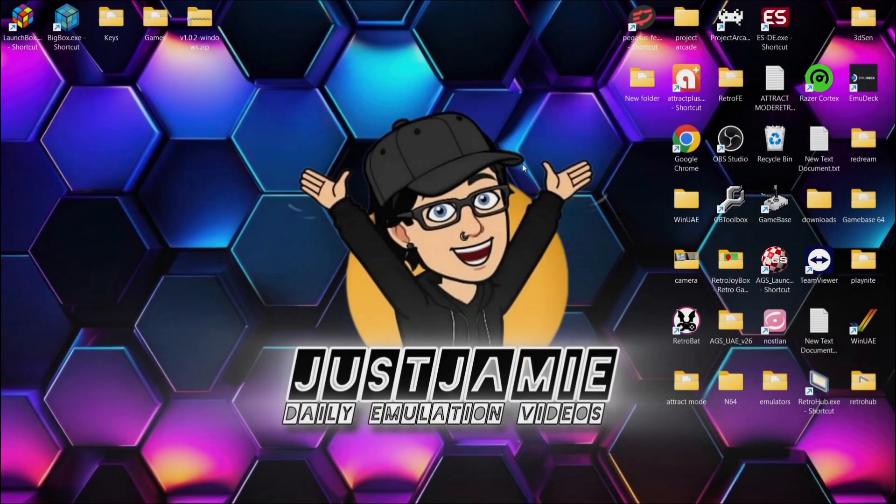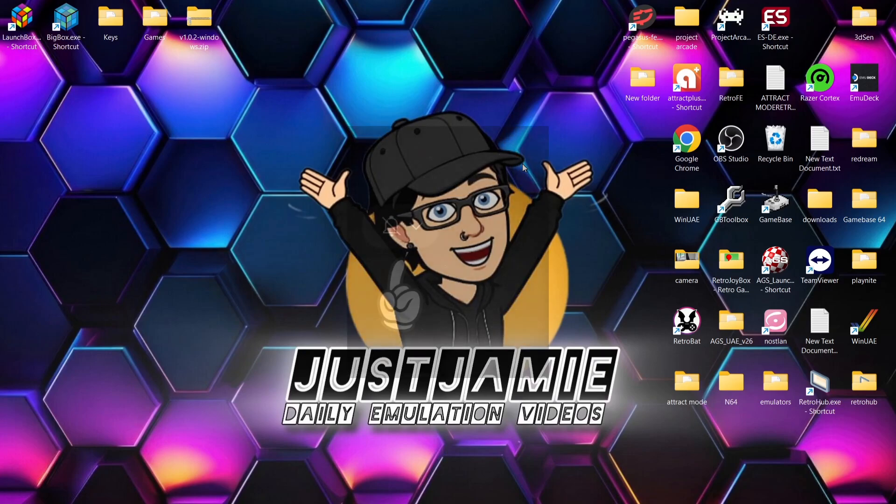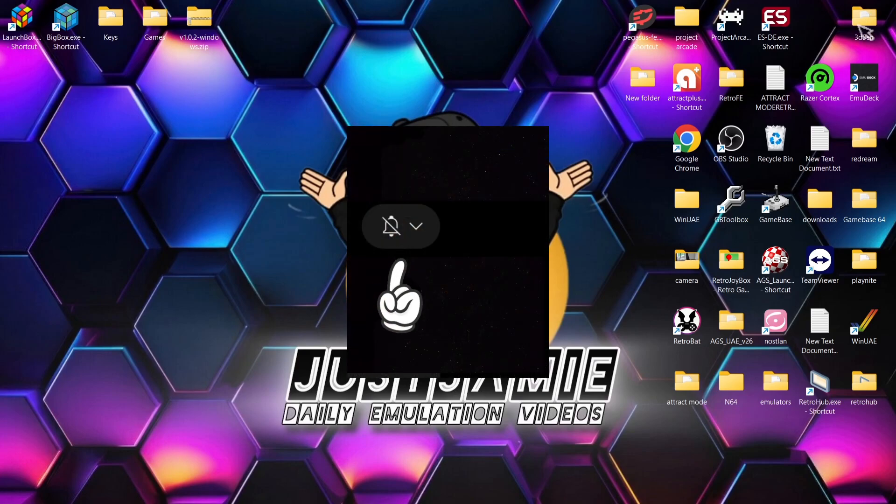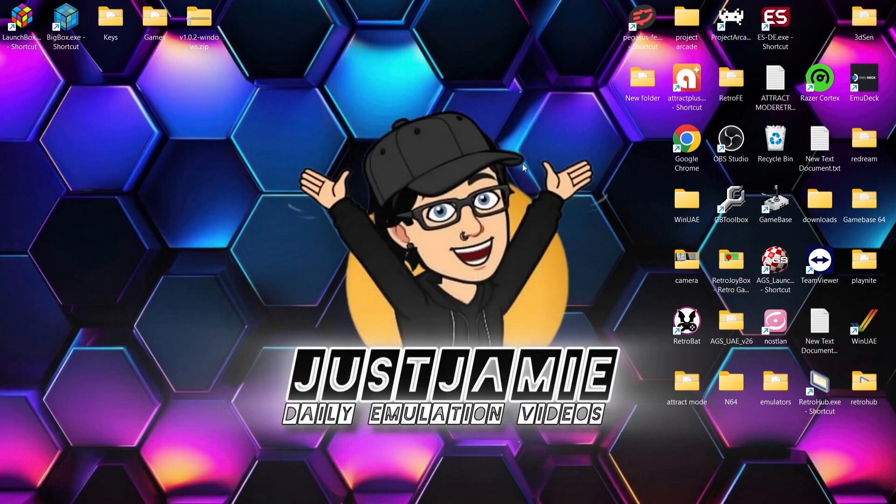Okay, before I start today's LaunchBox and Yuzu Nintendo Switch setup guide for Windows PC, if you like what you see today hit notification, subscribe and like so you don't miss upcoming retro emulation content here on my channel Just Jamie. That means you'll get notified of every setup guide that I release, which is almost every day if not several times a day, and it really helps out my channel too.